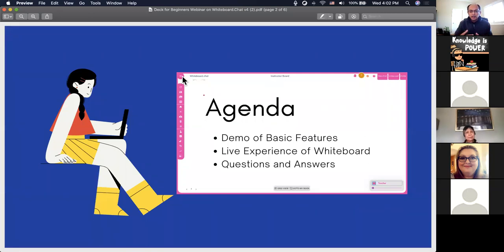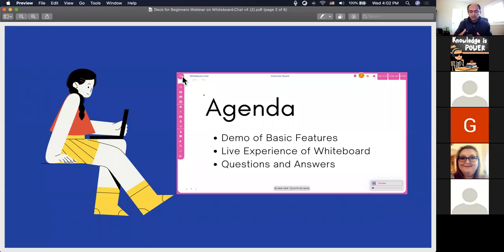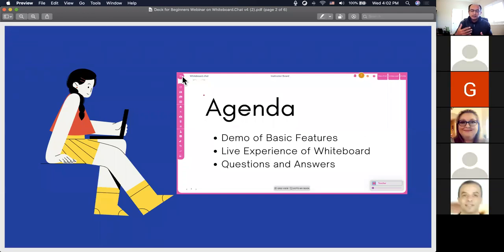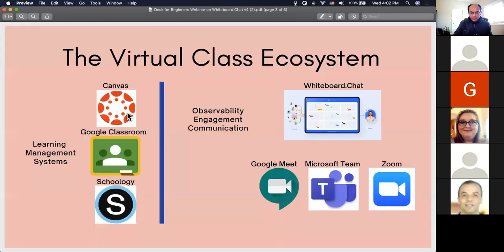I will periodically pause and ask Dhaval about any questions so we can answer them for the benefit of everybody. I'll also be setting up a board where you can all join in and experience whiteboard.chat as students. We typically do the regular session for about an hour and then stay back 10–30 minutes to answer specific questions that teachers may have. So let's get started.